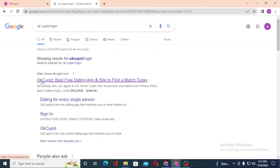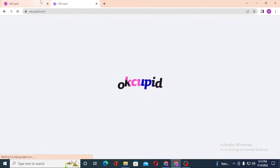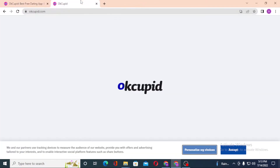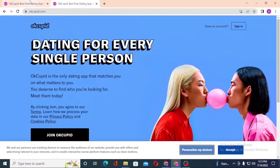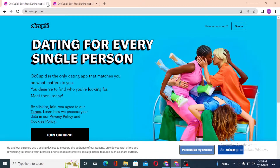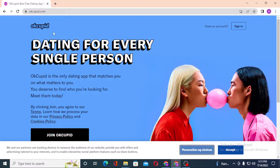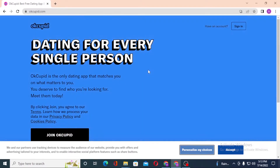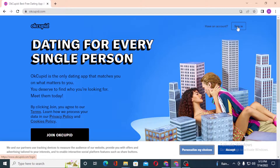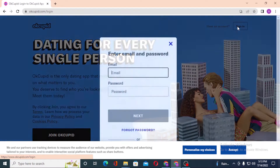You can see the OKCupid result — 'Best Free Dating App and Site.' Click over there. You can see we are on the same site. Let's close out the other tabs. Now on the OKCupid site, you can see the sign-in option on the top right corner of the screen — click over there.